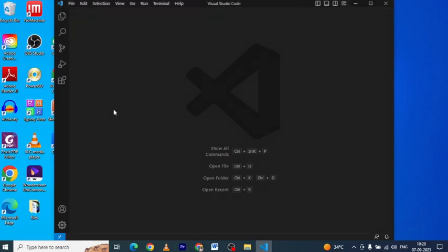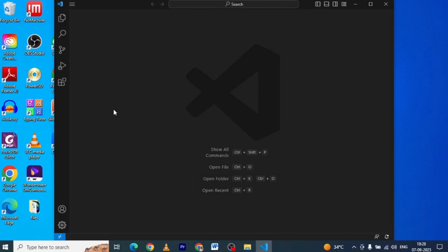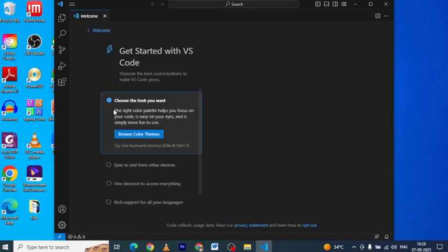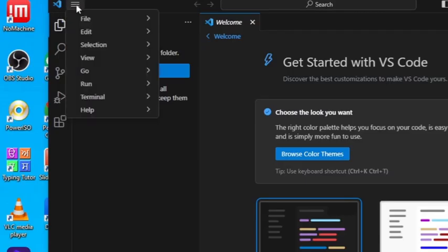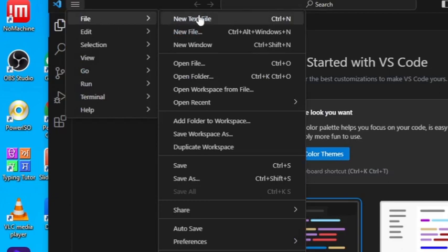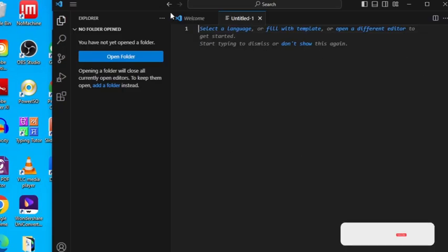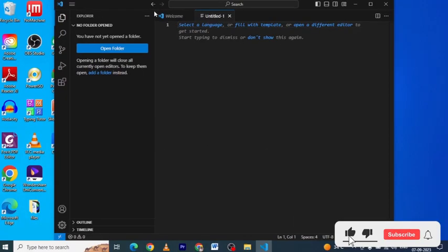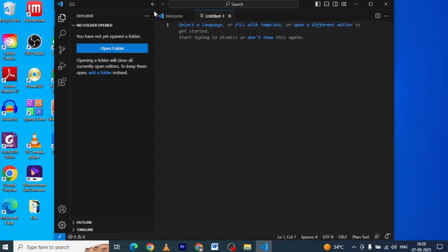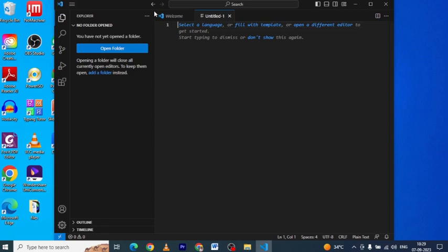Now that we have Visual Studio Code installed, let's create our first HTML file. Open Visual Studio Code and click on File in the top left corner. Select New Text File. In the new file, you can start writing your HTML code. Remember, HTML consists of tags that define the structure and content of your web page. Write a basic example.